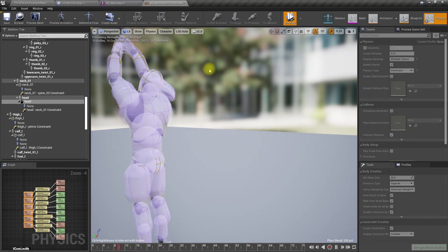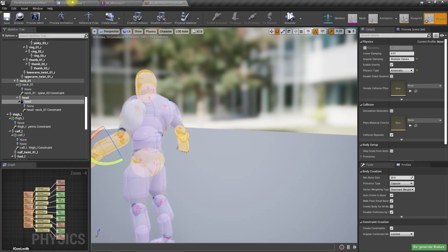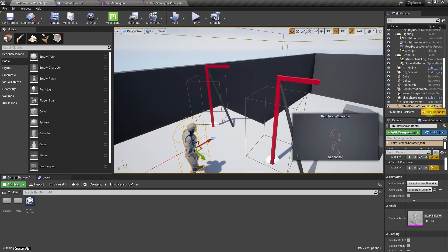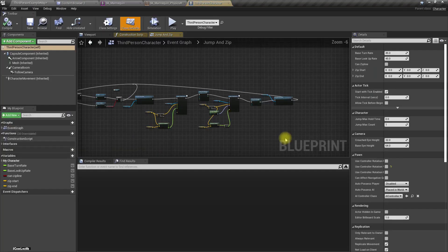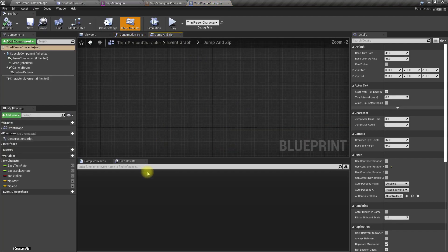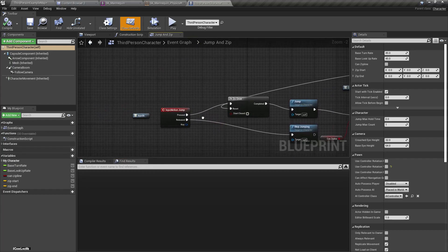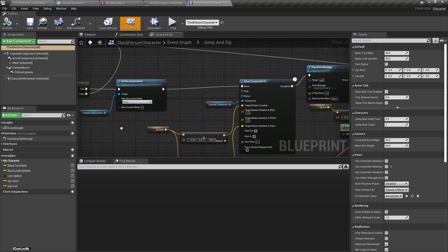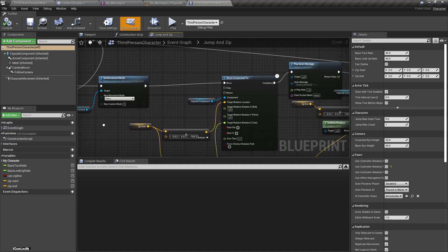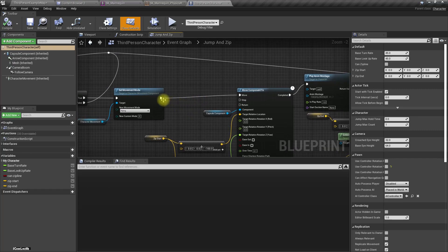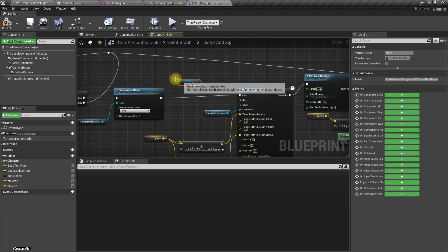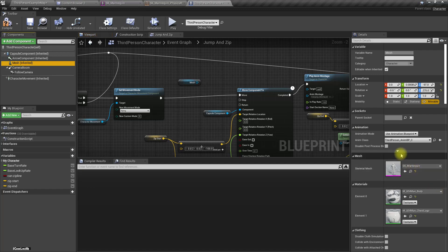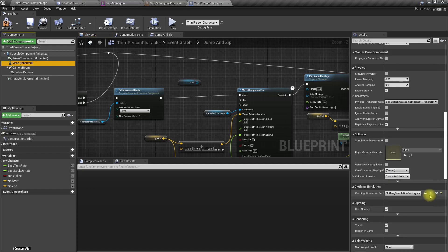Right now let's open the third person character, and when I jump and hang on the zipline, I need to set the collision type.